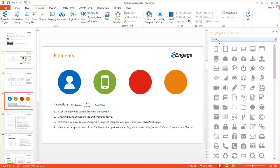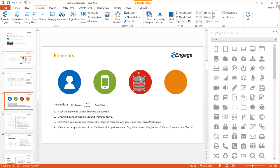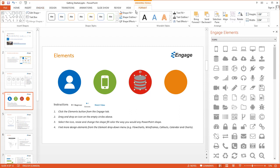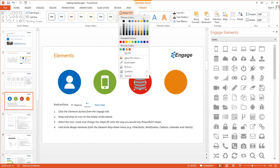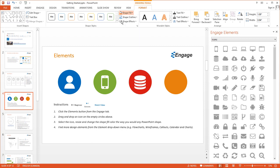The first category are icons. We're going to drag and drop this icon of a database, and we're going to resize this icon the way we would any PowerPoint shape. Then we're going to click on the Format button, and we're going to change the fill color the way we would any PowerPoint shape.